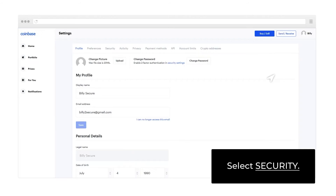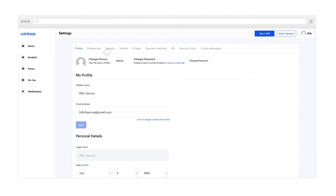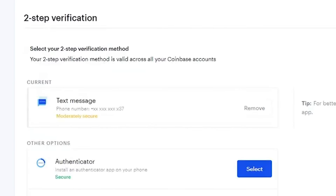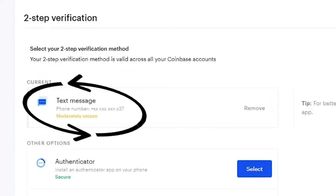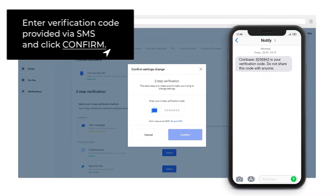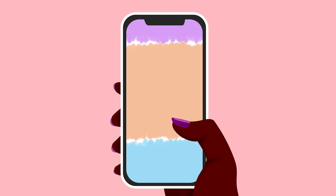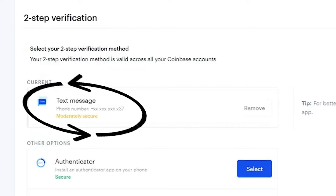There you will have two options to enable the two-factor authentication. Option number one is via SMS. In this method, they will simply send you a code on your phone, and then you will have to enter that code every time you open the Coinbase app. Even though this is a good method, if someone else gets possession of your phone, then that person will be able to log into your Coinbase account very easily. So this method is a little risky.